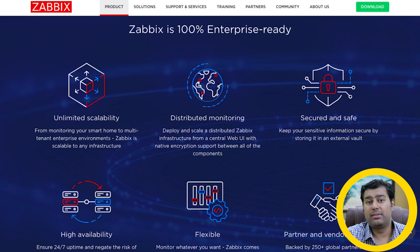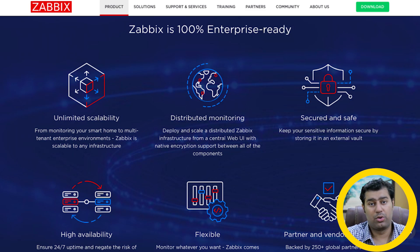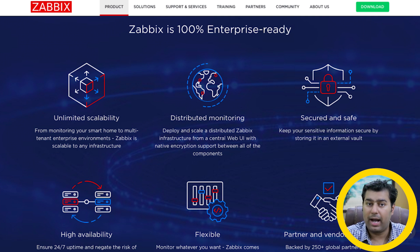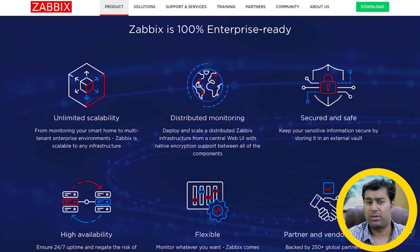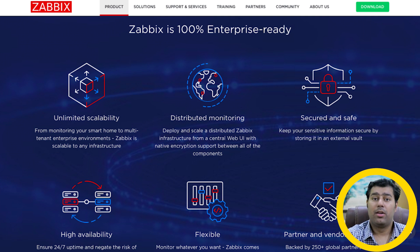Third is Zabbix, another all-in-one open source server monitoring tool developed to monitor your entire IT infrastructure performance, including networks, servers, virtual machines, and cloud services, quite efficiently.